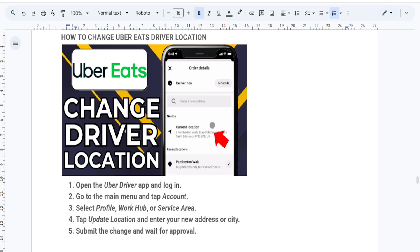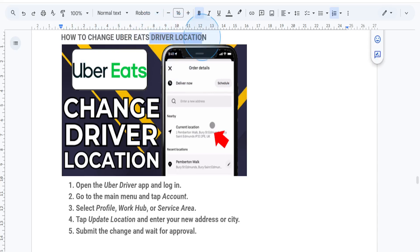Hey everyone, welcome back. In today's tutorial, I will show you how to change your driver location on Uber Eats.